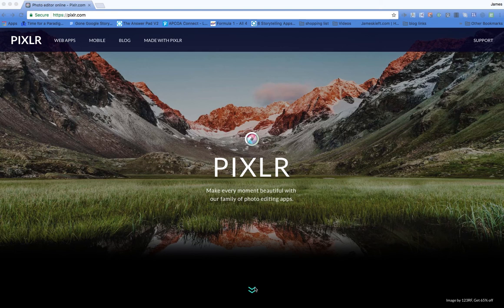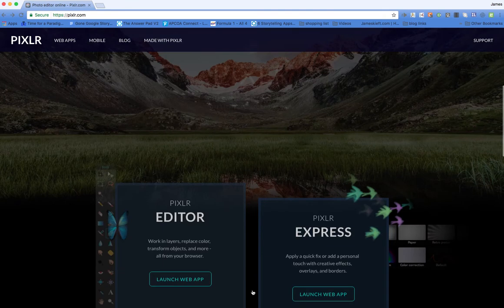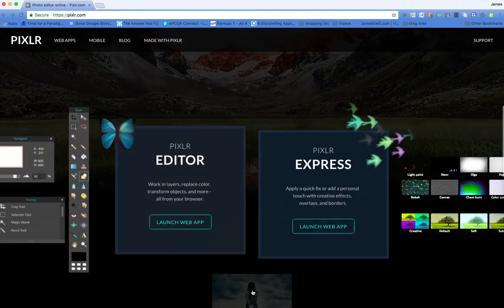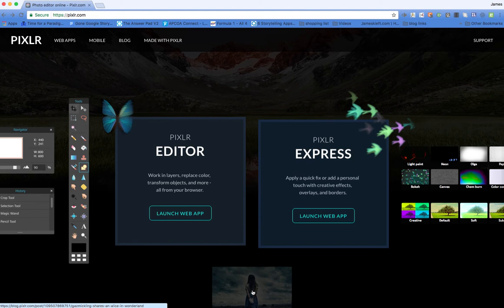So having gone to pixlr.com, I can scroll down and I've got two offers available to me. I've got either Pixlr Express, which will allow me to add filters to images I've already taken.